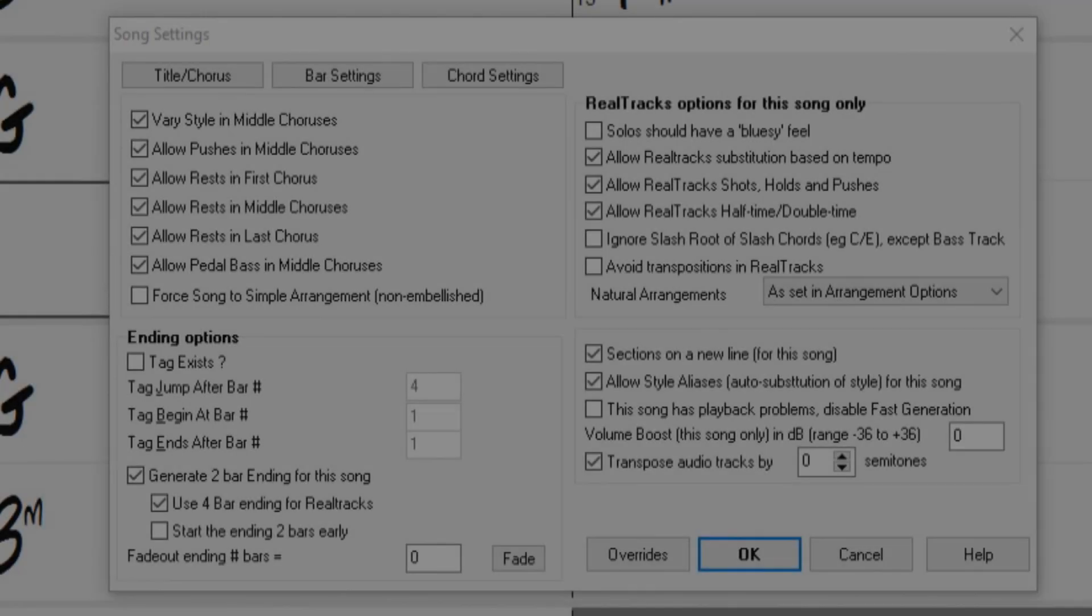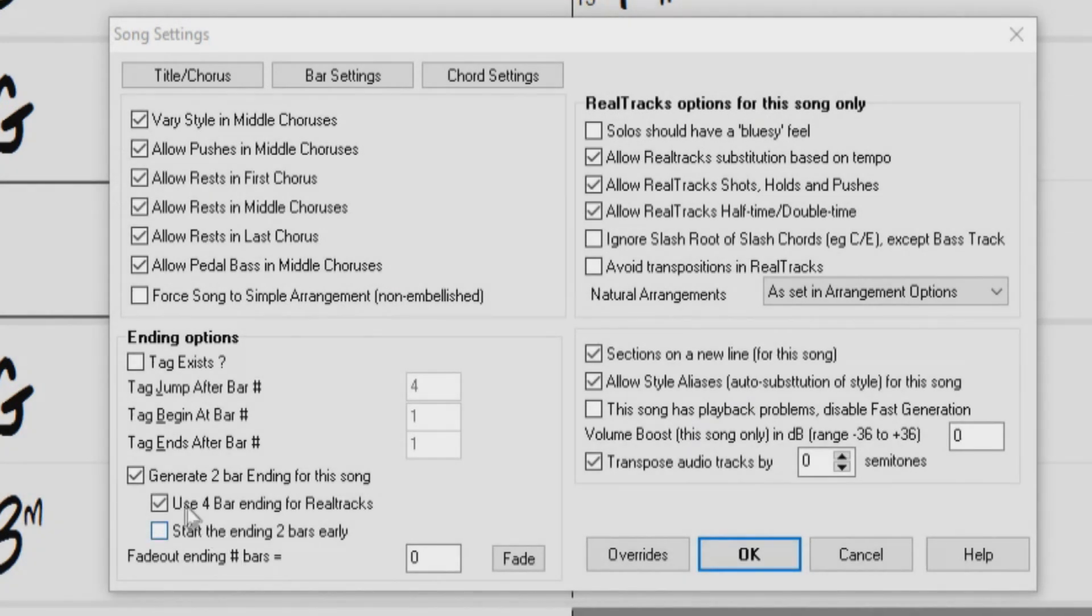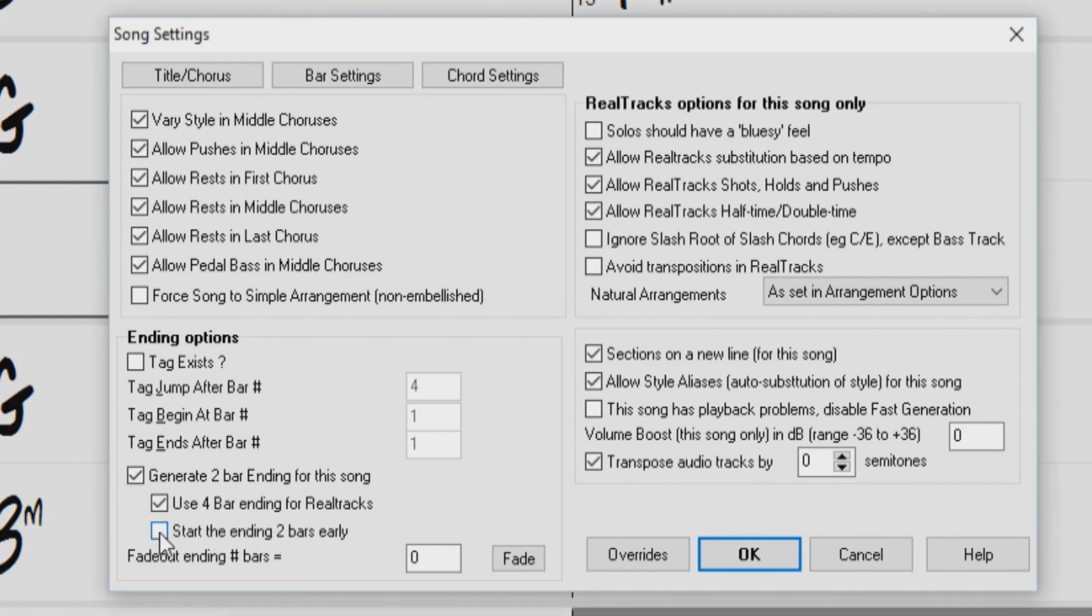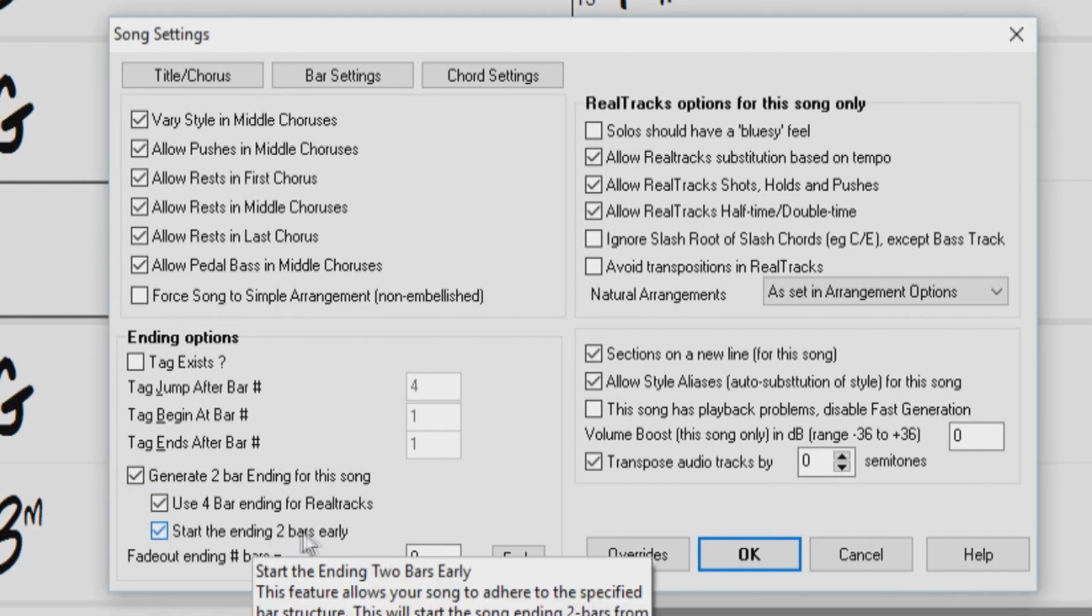By default, songs have a two-bar ending, which can also be started two bars early, meaning that there will not be any bars added after the last chorus of the song.